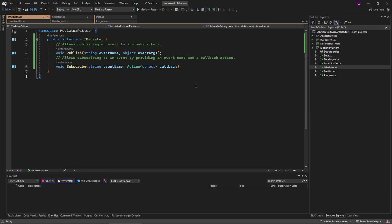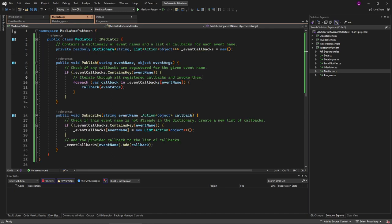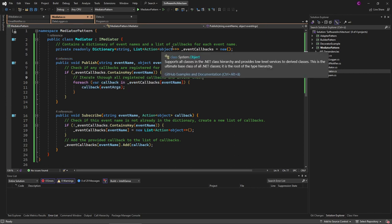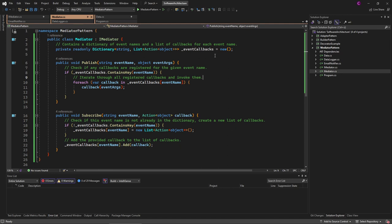To implement the mediator pattern, we first create an interface that has two methods for publishing and subscribing to the mediator class. Next we create the mediator class where we also store all the callbacks.